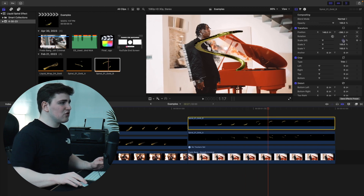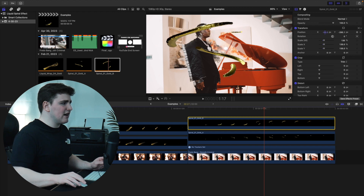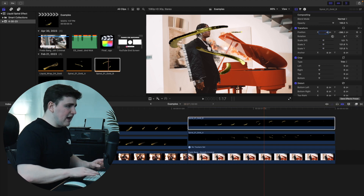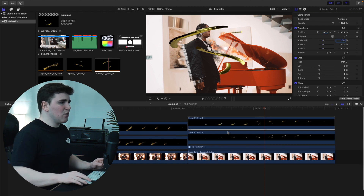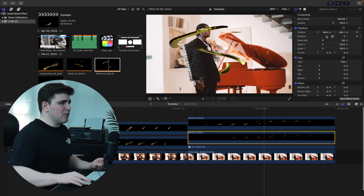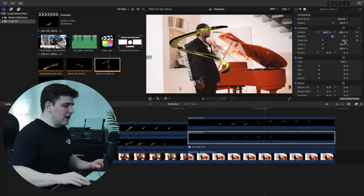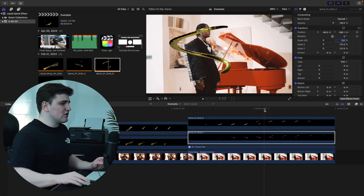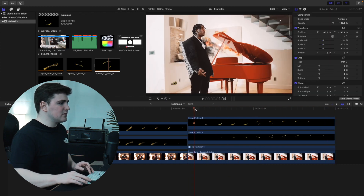Now adjust the settings: select B and increase the scale to around 126, then adjust the X position to something like negative 80 and Y to around 120. Make sure the numbers match up on both A and B — for example, negative 80 and 121. Play the video and you can see the spiral is tracked to the subject with everything perfectly lined up.